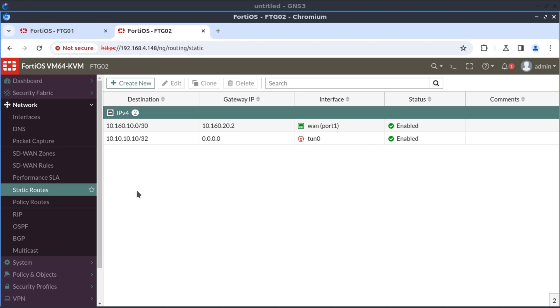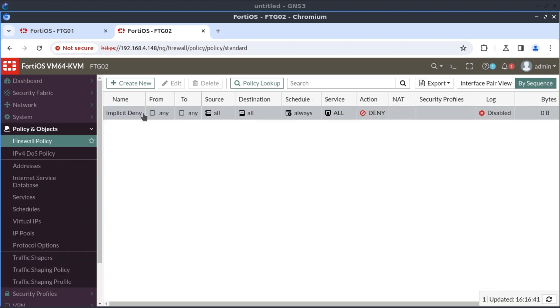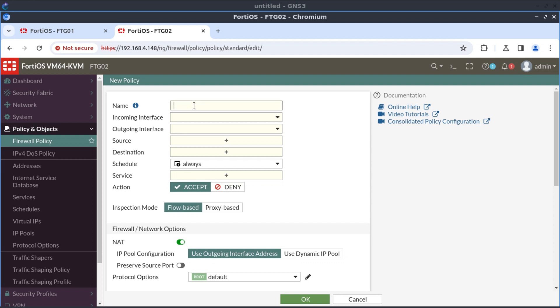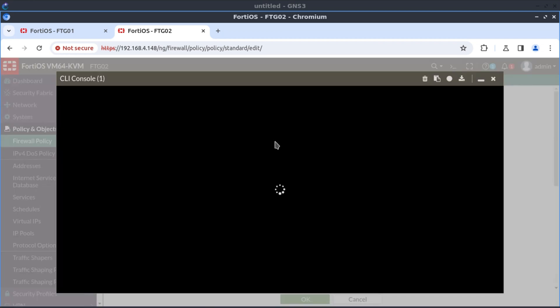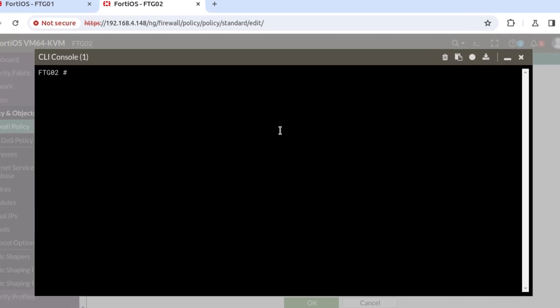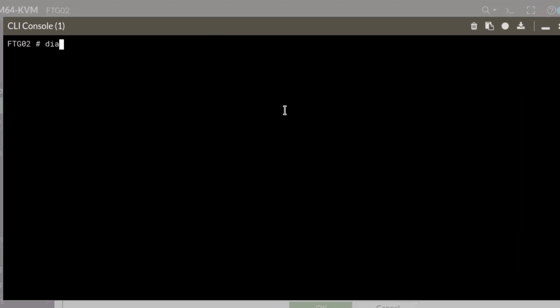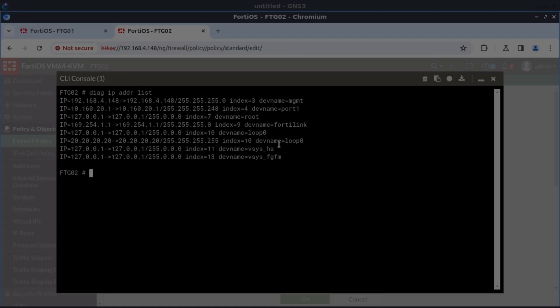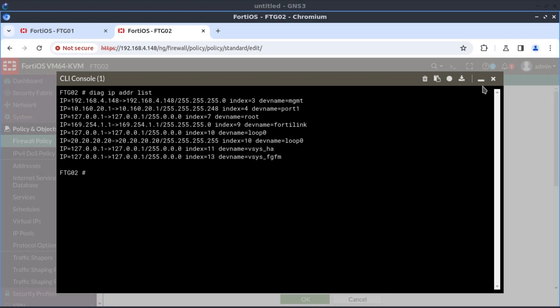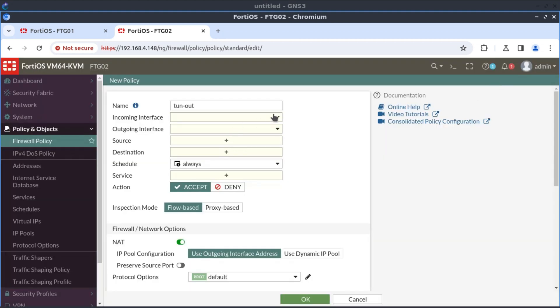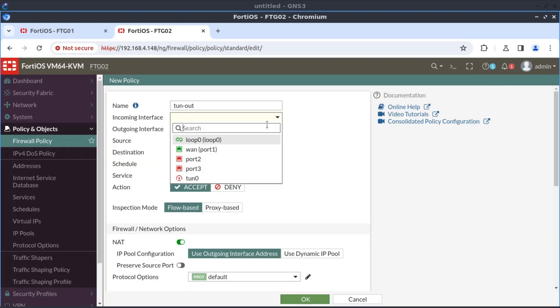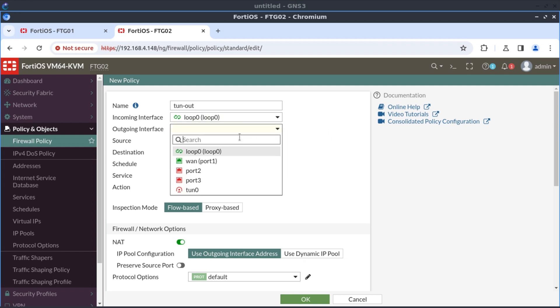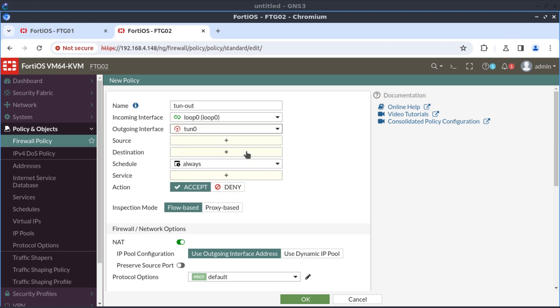And with that, the only remaining thing is the firewall policy. Now, I'm on the firewall policy. Let's create our first policy statement that says tunnel out. Again, I'll just bring up the IP config. Diagnose IP address list. Our network here, 20.20.20.20, is on a loopback interface, loopback 0. So the incoming interface would be our loopback. And outgoing interface would be our brand new tunnel interface.